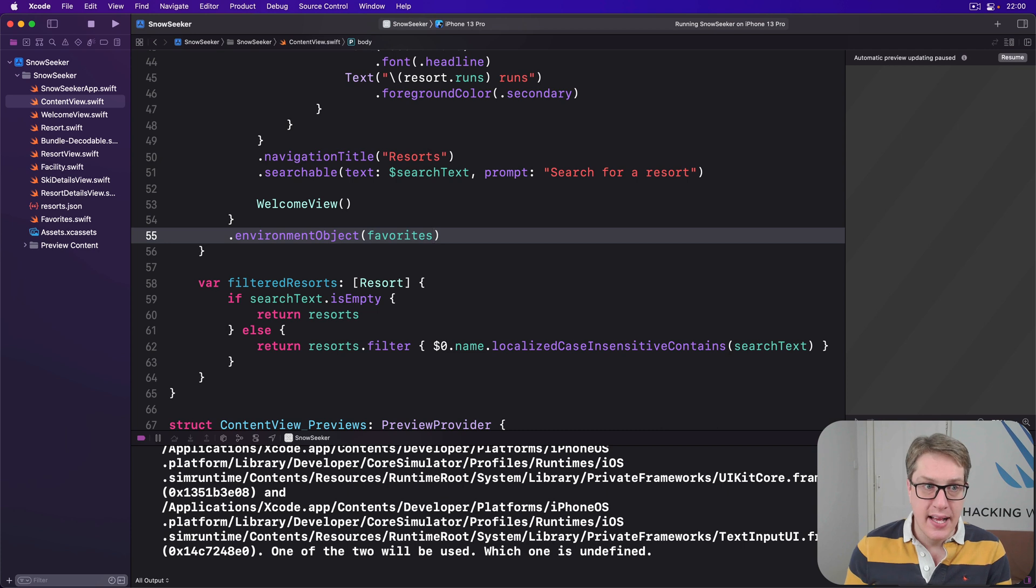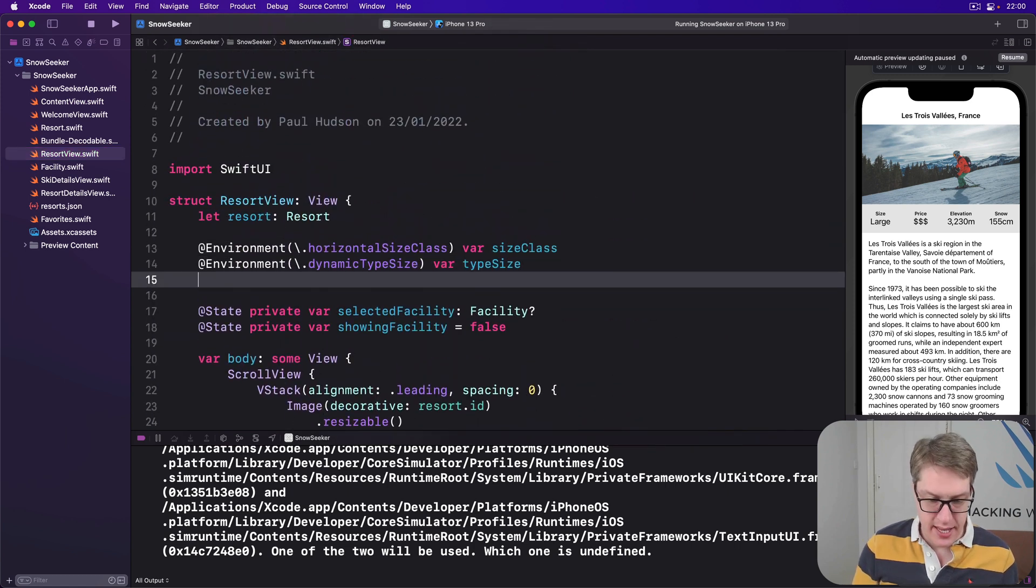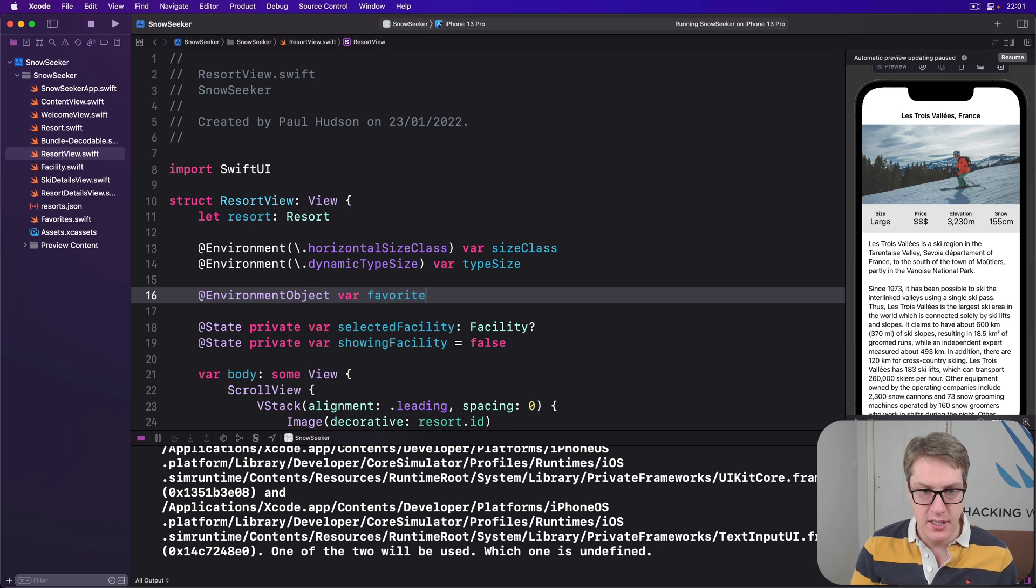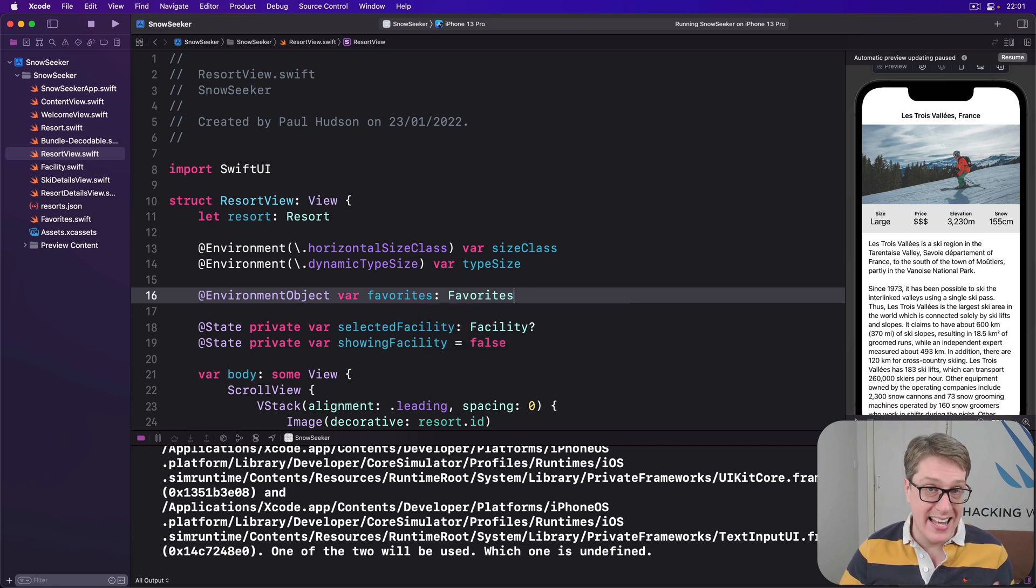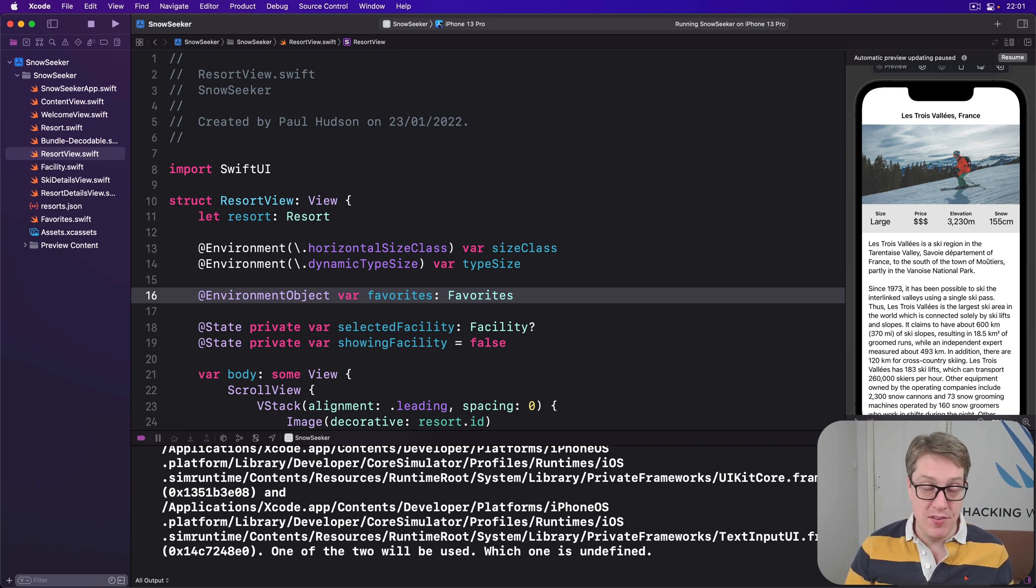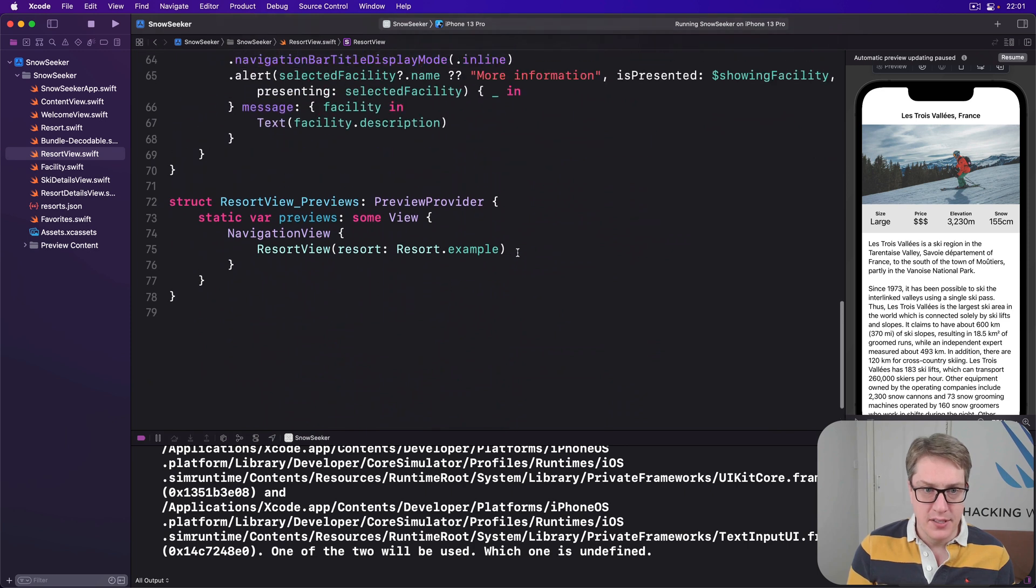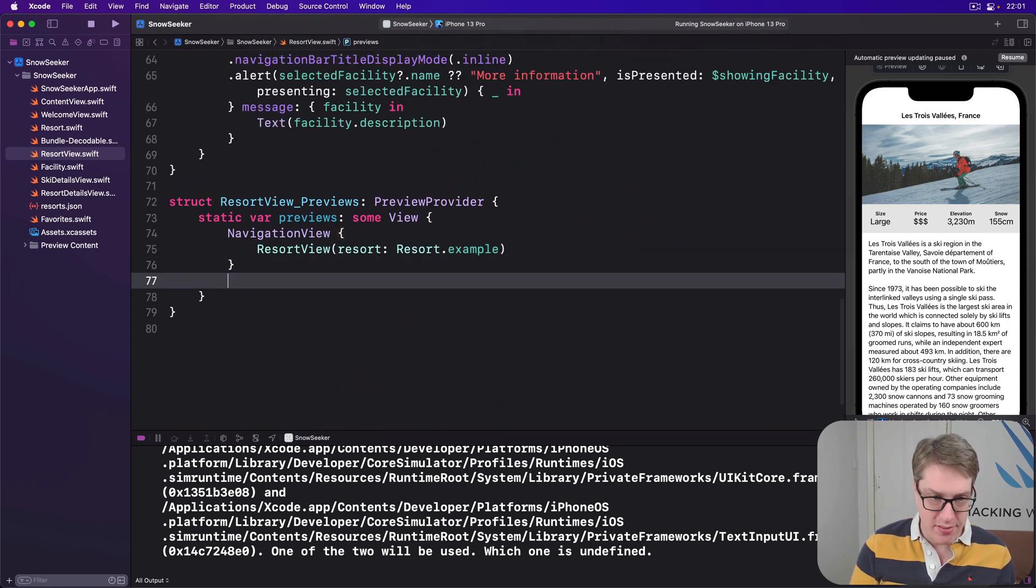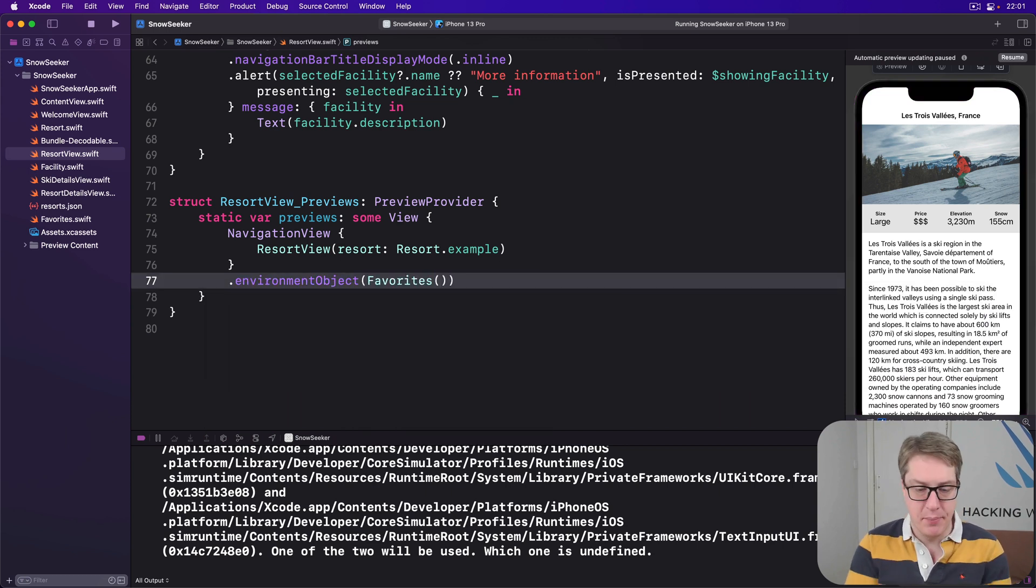And so in our resort view now, we can assume it will be there. We can just say, please read out, let's do it here, @EnvironmentObject var favorites is a favorites. Like that. Now what you need to do is make sure you inject the same thing into your preview for the resort view. Otherwise you'll find your previews start mysteriously crashing. You said there'll be an environment object here, it won't be one. So down here in your preview, just say yes, this is a resort view with an environment object of a new empty favorites. That'll be fine.